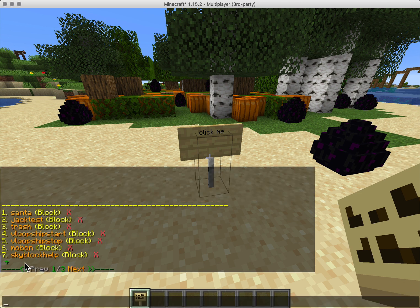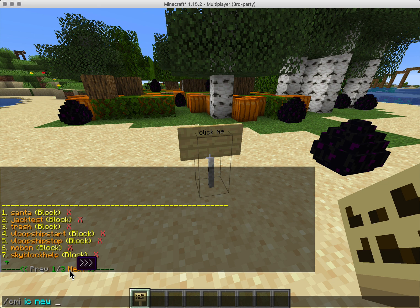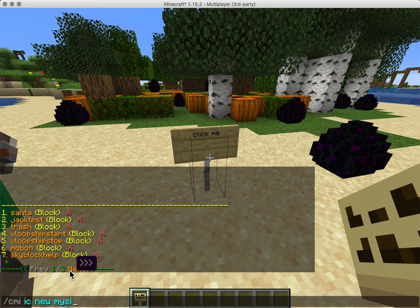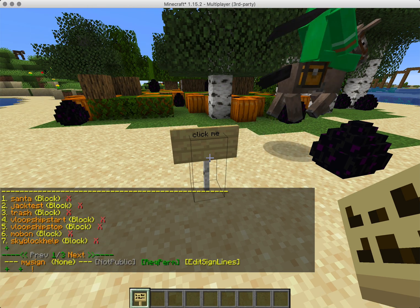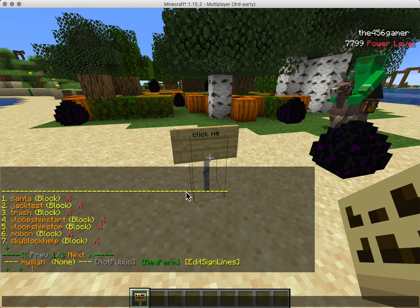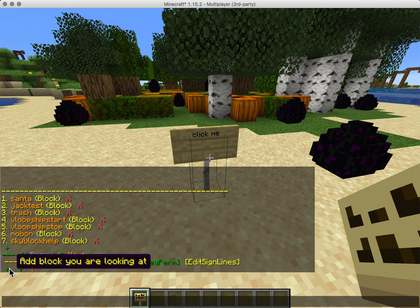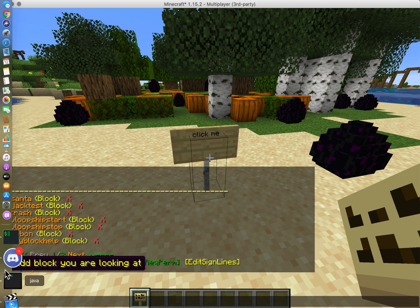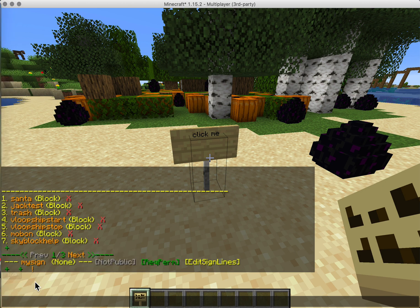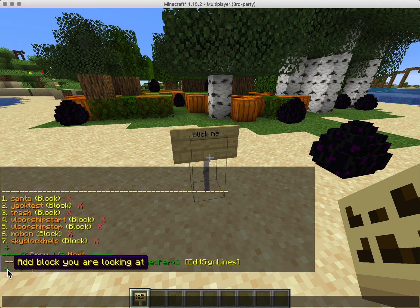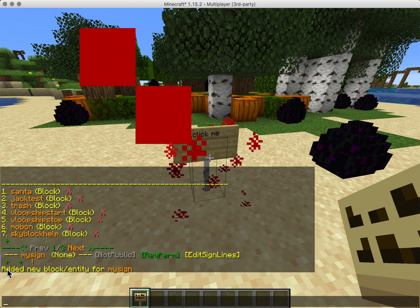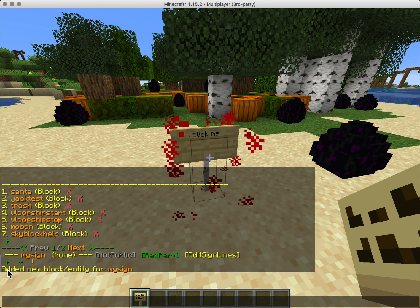We can add one called 'my sign' — or whatever you want. Edit the block, and there it is.